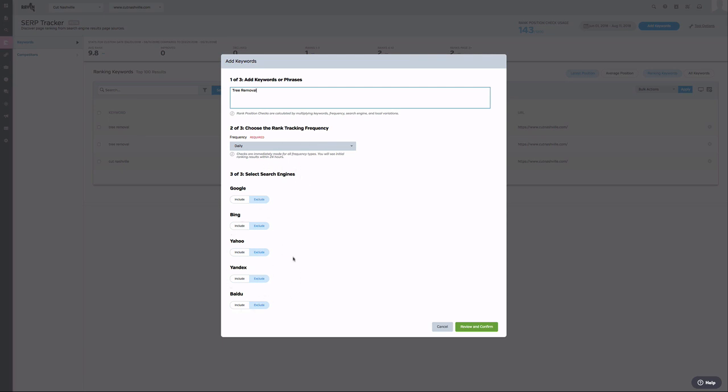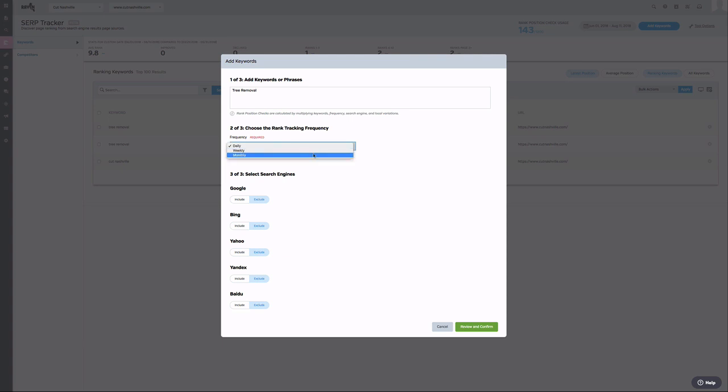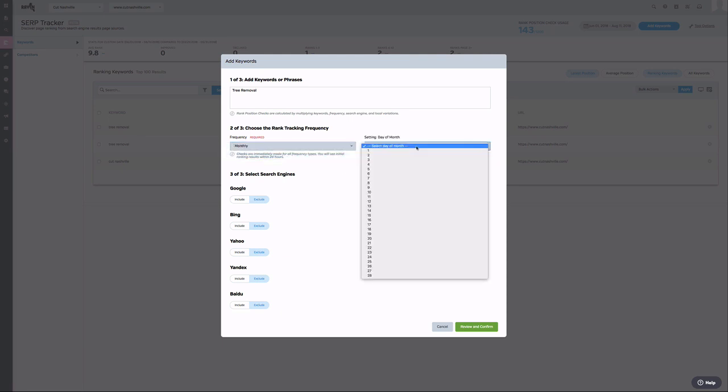Currently, we allow for a frequency set of daily, weekly, or monthly. Something to note here is that the check will be made immediately for all frequency types, and the next search will happen on your selected frequency. For example, if today is the 10th, and I select monthly frequency that is set to run on the 1st of every month, I will get an immediate result that happened on today, the 10th, and then the next month on the 1st, the search will run again according to my settings.